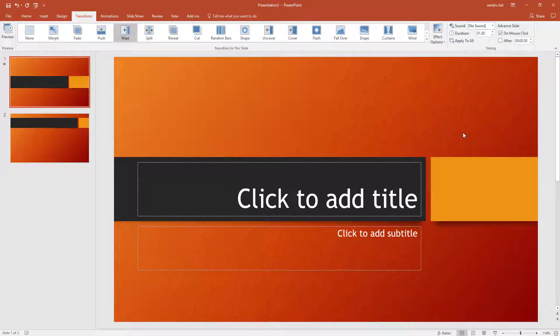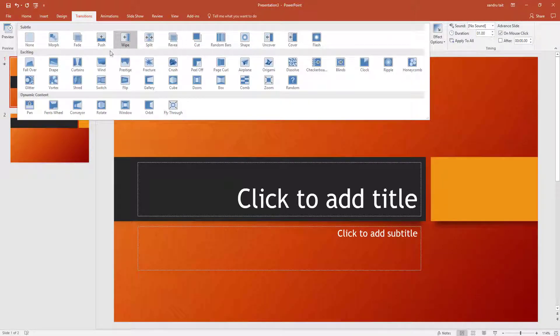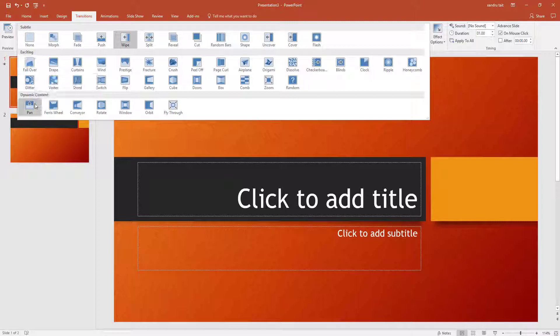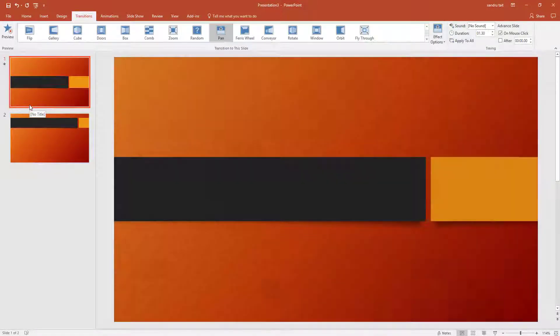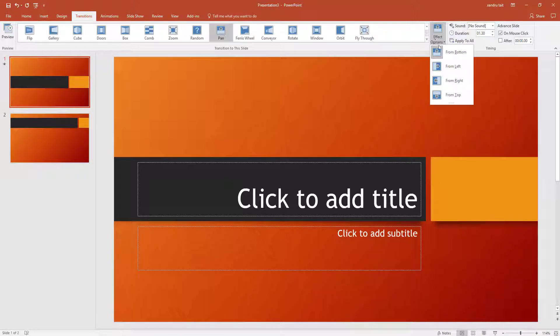It's up to you how you want the transition to come into play. The drop down arrow here you've got even more, from exciting to dynamic content. So I'm going to select Pan, and you can see now that pans in. And again if I go to Effect Options, you can choose how you want that to pan in.